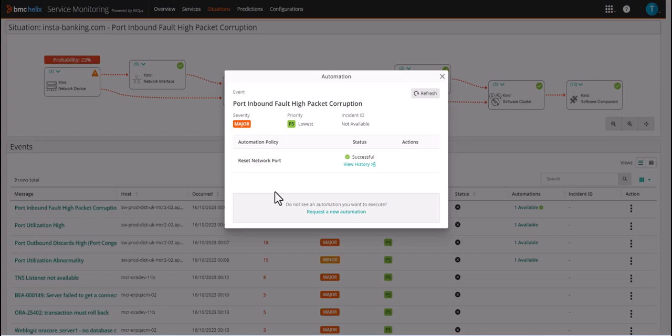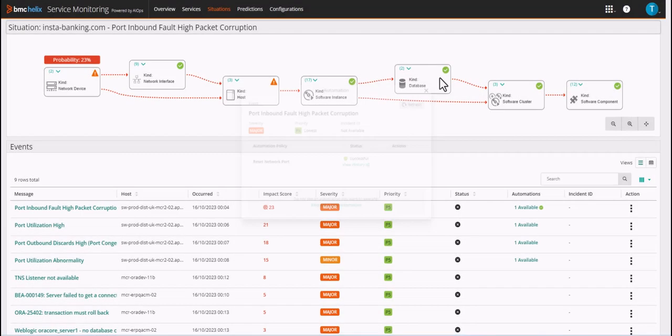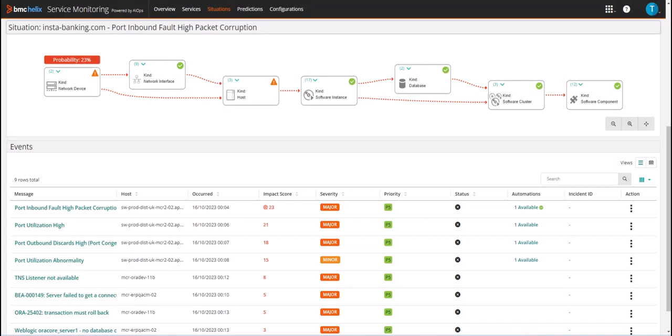Using BMC Helix AIOps and similar situations we were able to determine that this issue has occurred several times in the past and leveraged this information to greatly reduce the MTTR and the number of people required to diagnose and execute the remediation.